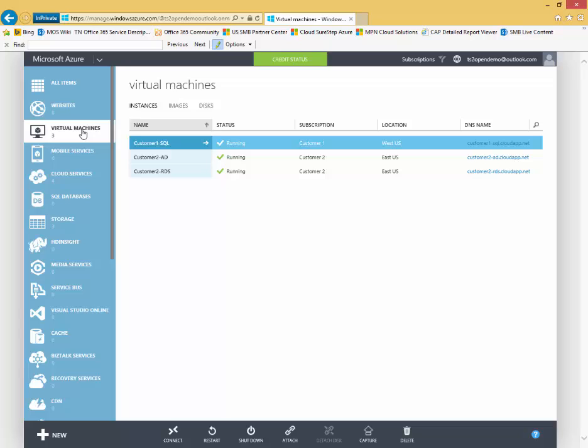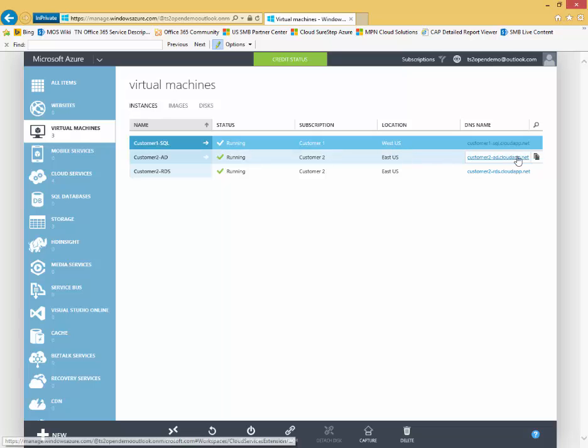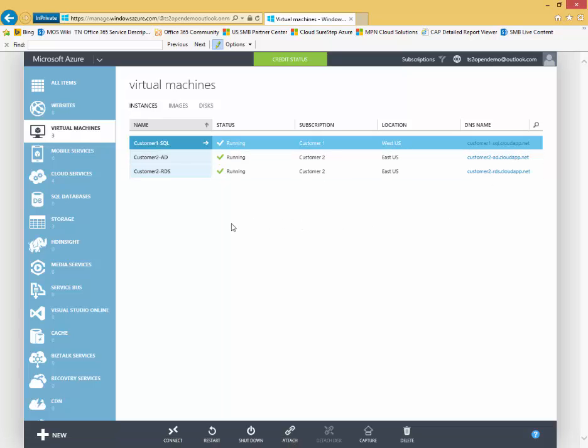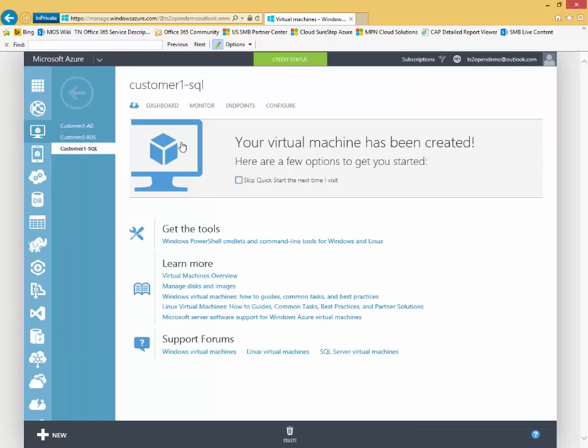From here, you can see all the VMs that are configured on my tenant. Status, the subscription they're running in, the location, the DNS name.